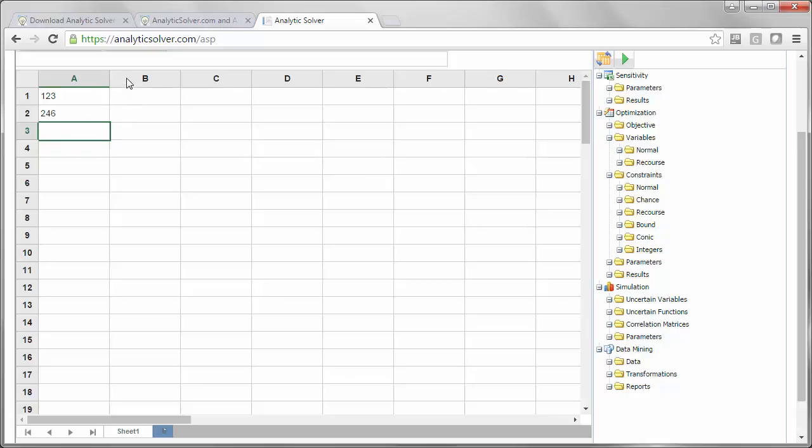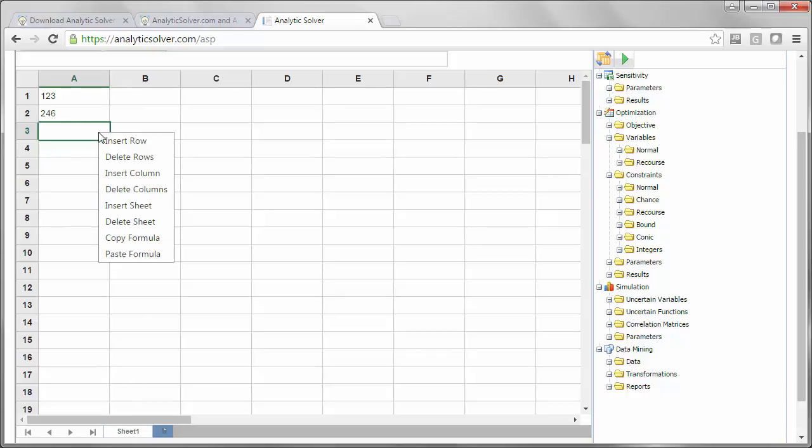You can adjust column widths and row heights as you would in Excel, but if you want to insert columns, insert rows, or insert new worksheets, it's done a little differently. Just pick any cell and use this right-click menu.